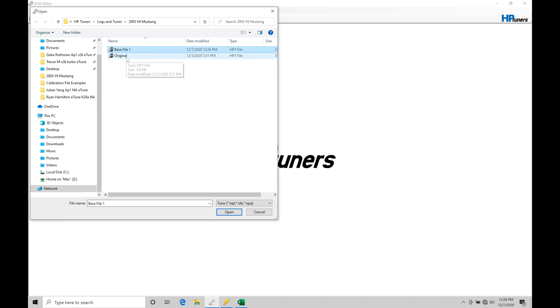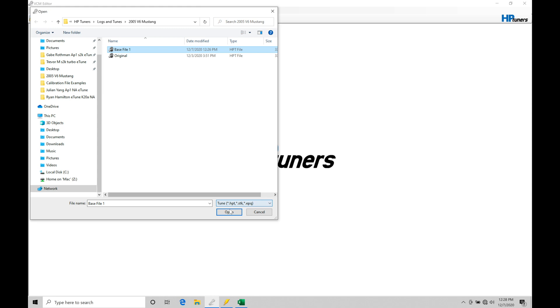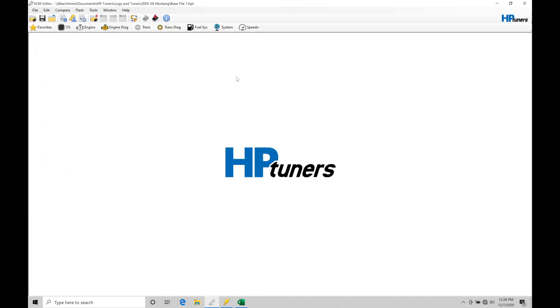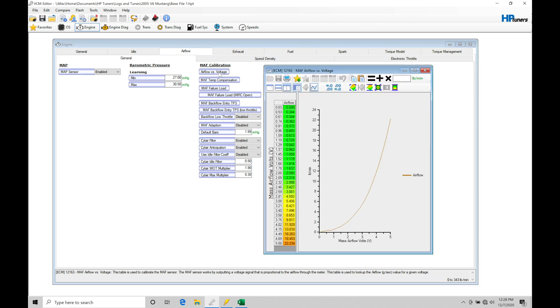So original is what we saved out, and then base file 1 is what we immediately saved as a new name using that save as feature. So again, we didn't overwrite the original file that came out of our PCM read. So let's go here and click open for this particular file. And then I'm going to move in here to engine, and then we're going to be moving in here to airflow and into general. And we're specifically taking a look at our airflow versus voltage curve.